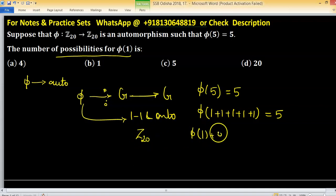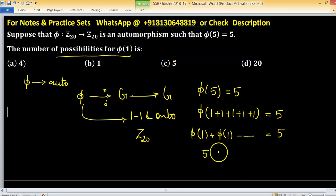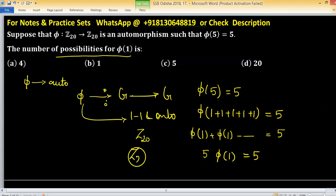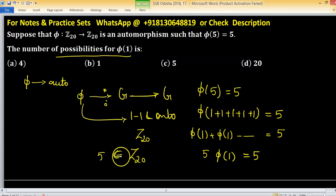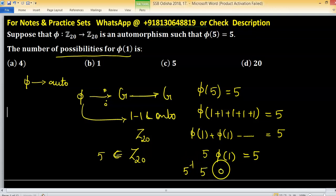So phi(1) plus phi(1) and so on up to 5 times equals 5. We can write 5 times phi(1) equals 5. Since Z₂₀ is a group and 5 belongs to Z₂₀, its inverse also exists, so we pre-multiply by its inverse.